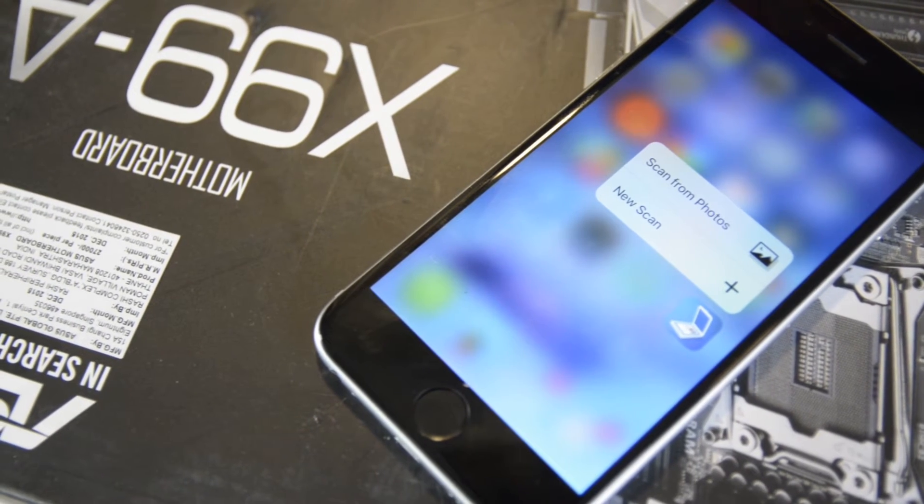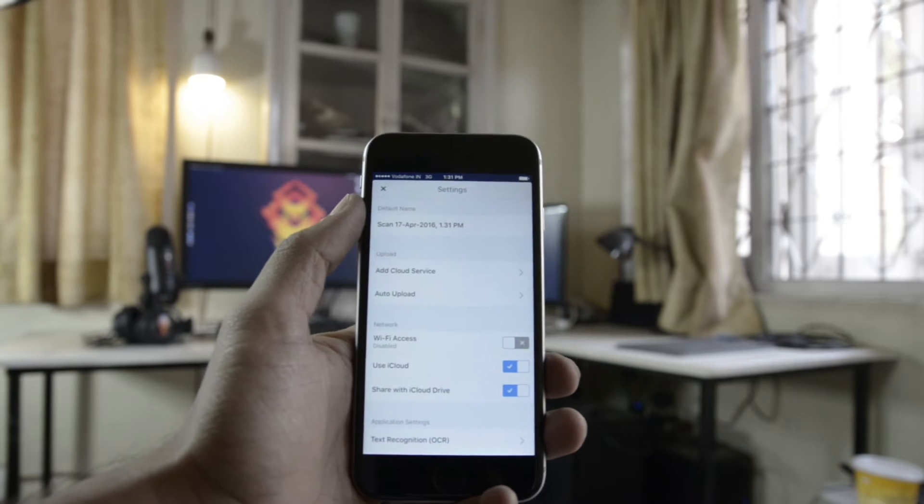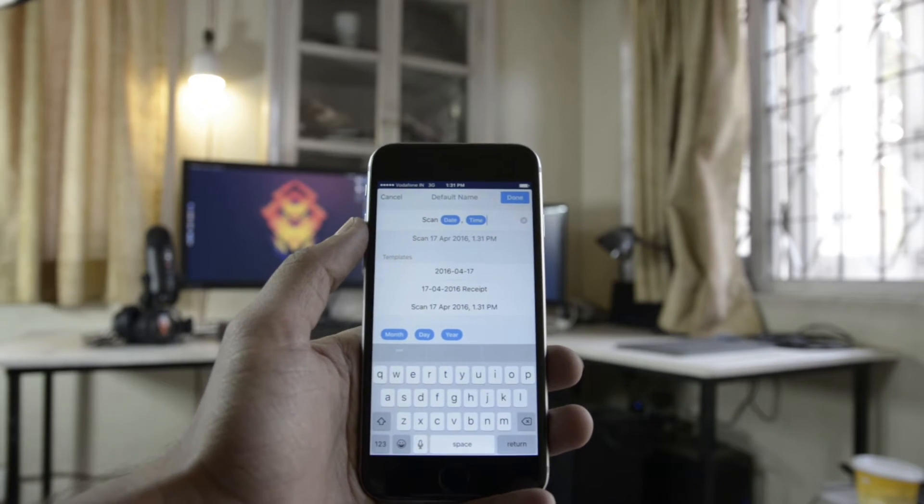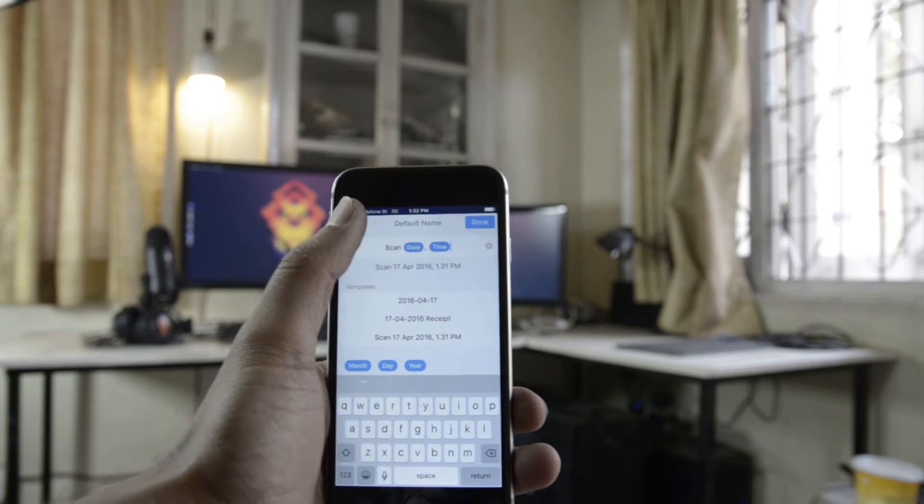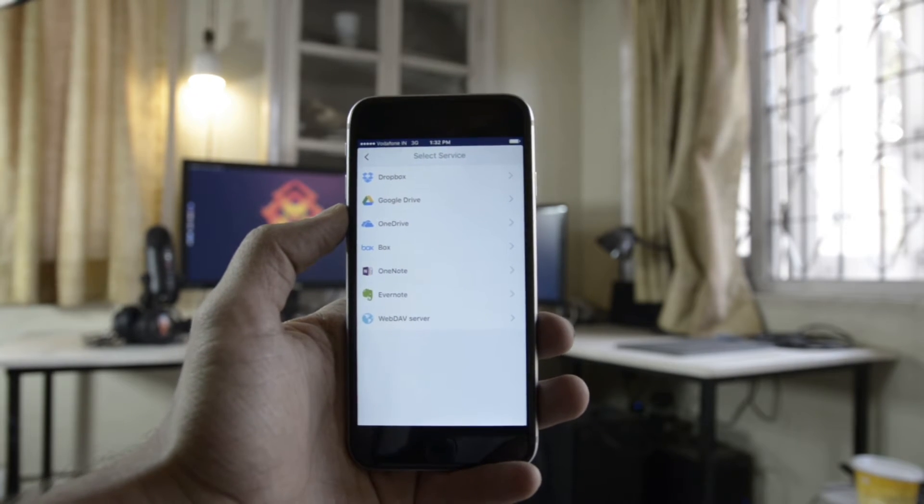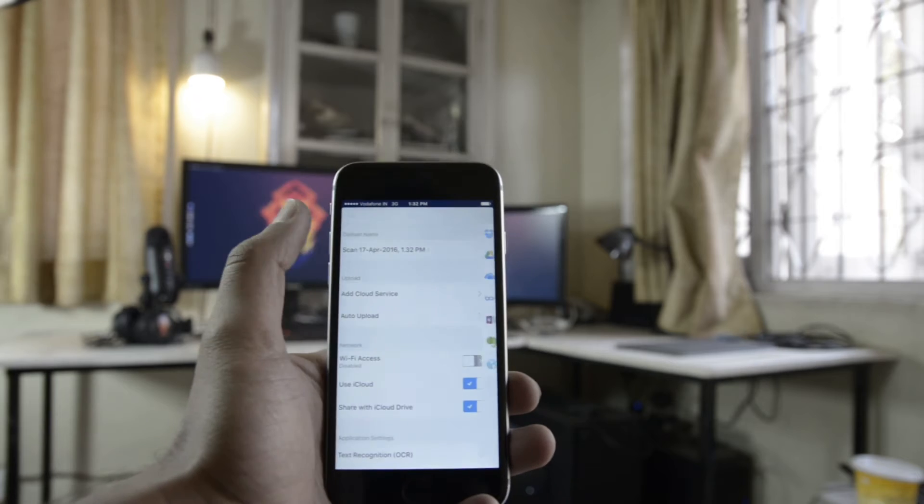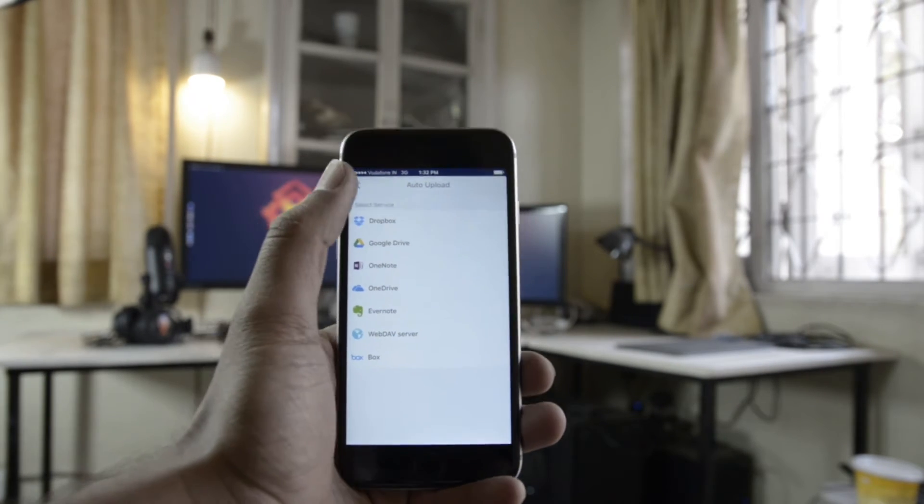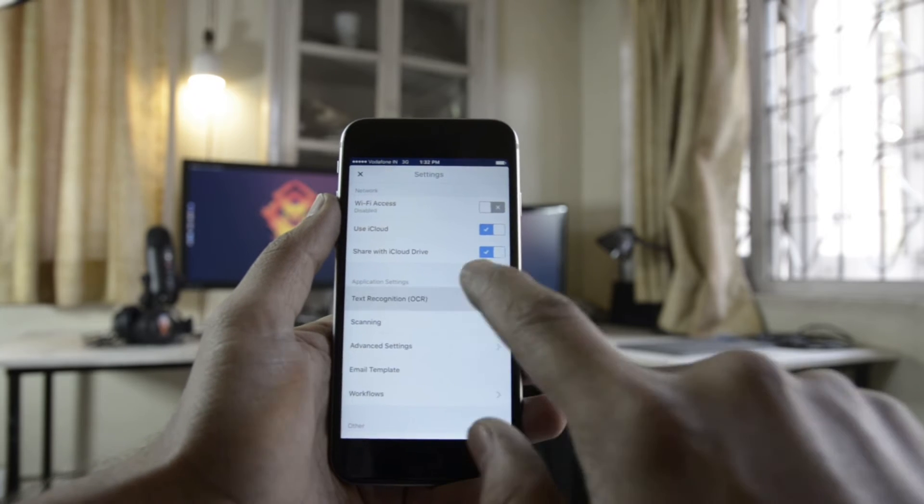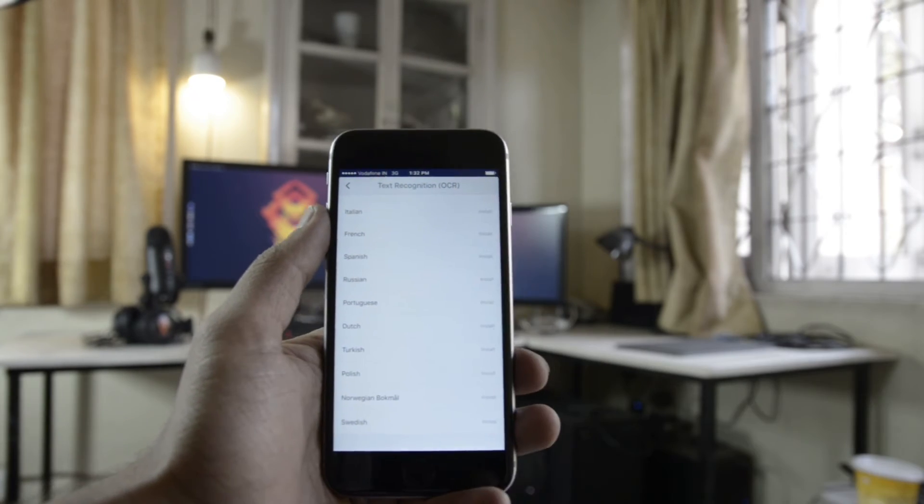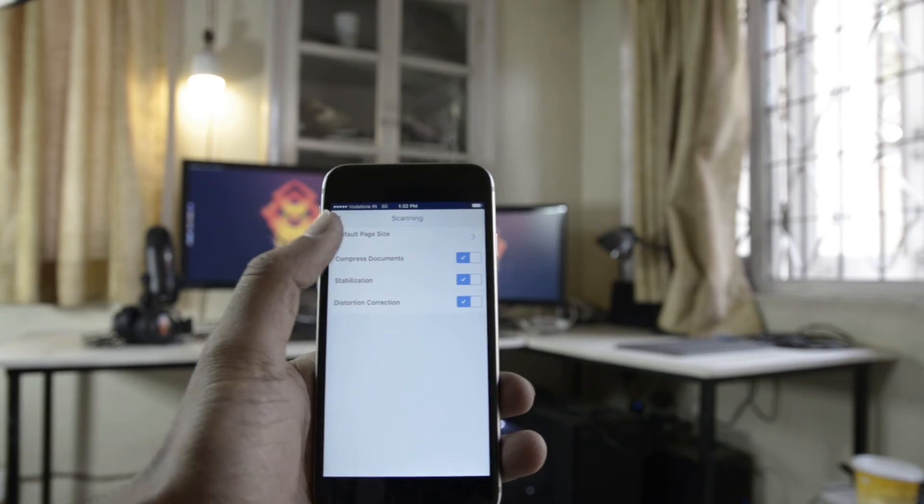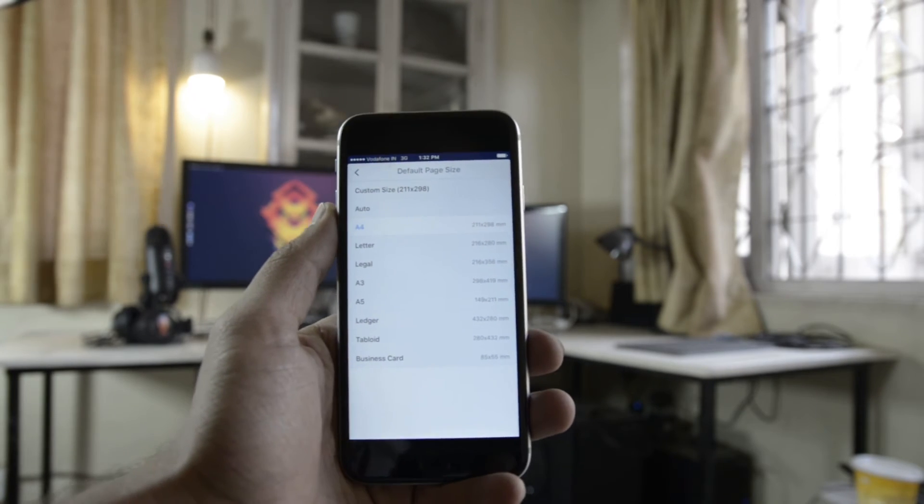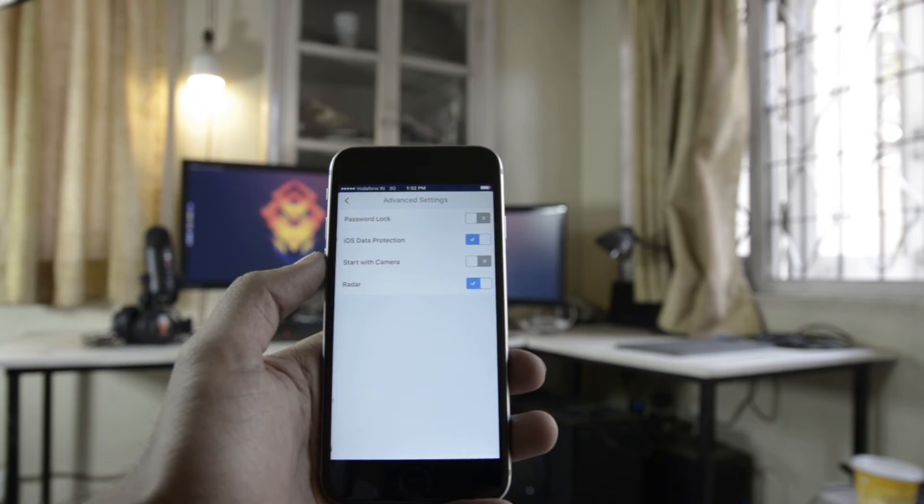The settings section in Scanner Pro is mostly personalizing the app to fit your needs. Now remember one thing: if you're using any of the third-party services like Dropbox or Box or Google Drive, you should add these under the cloud services option inside settings first, and then create the associated workflows. I would also recommend turning on the text recognition, aka OCR feature, which comes really handy when you're scanning large documents and you need to quickly email them as text.